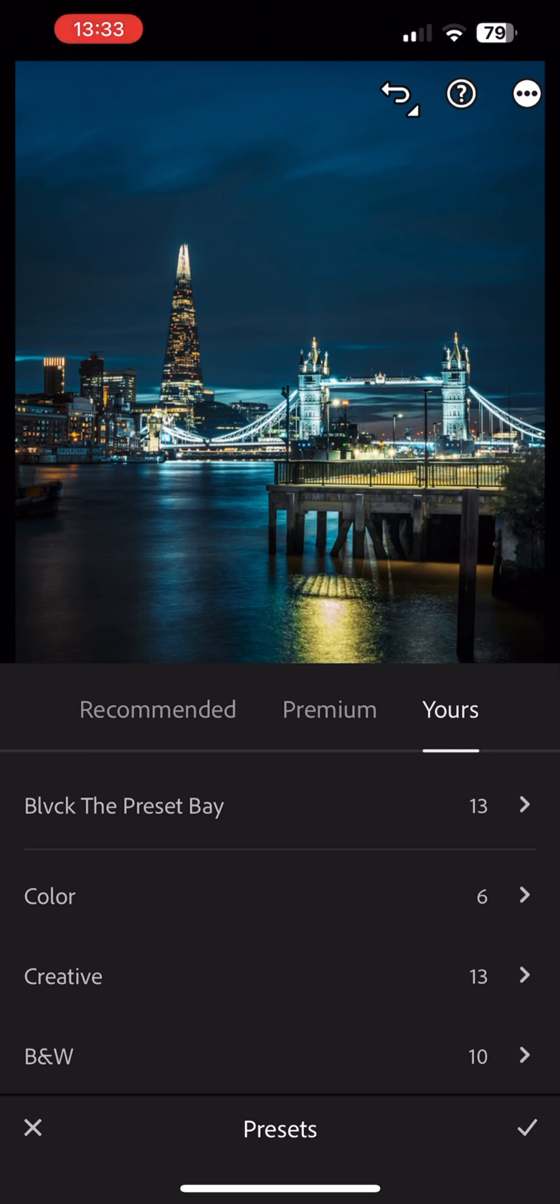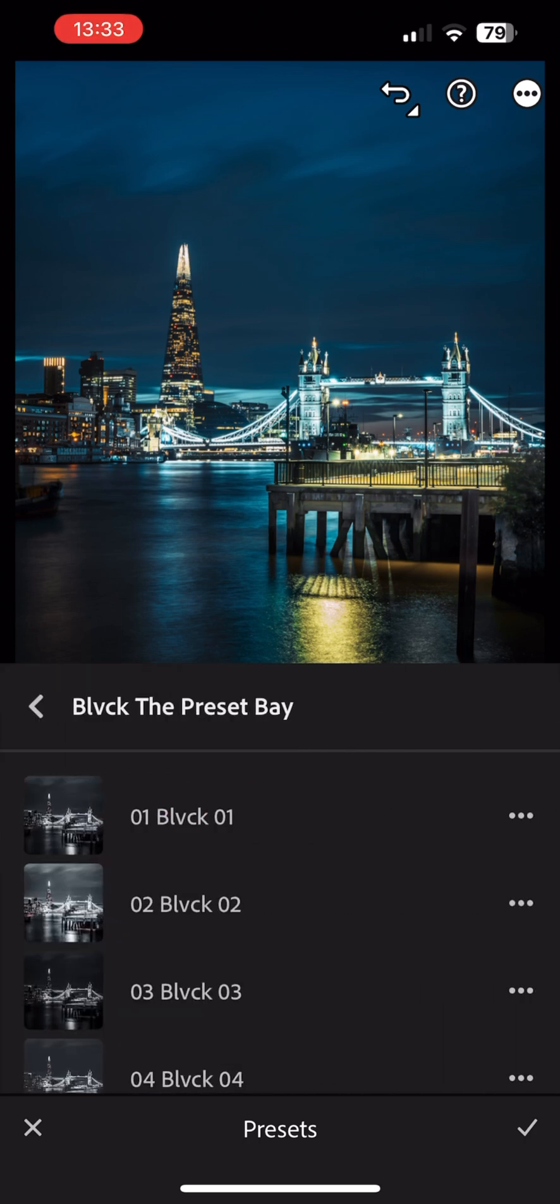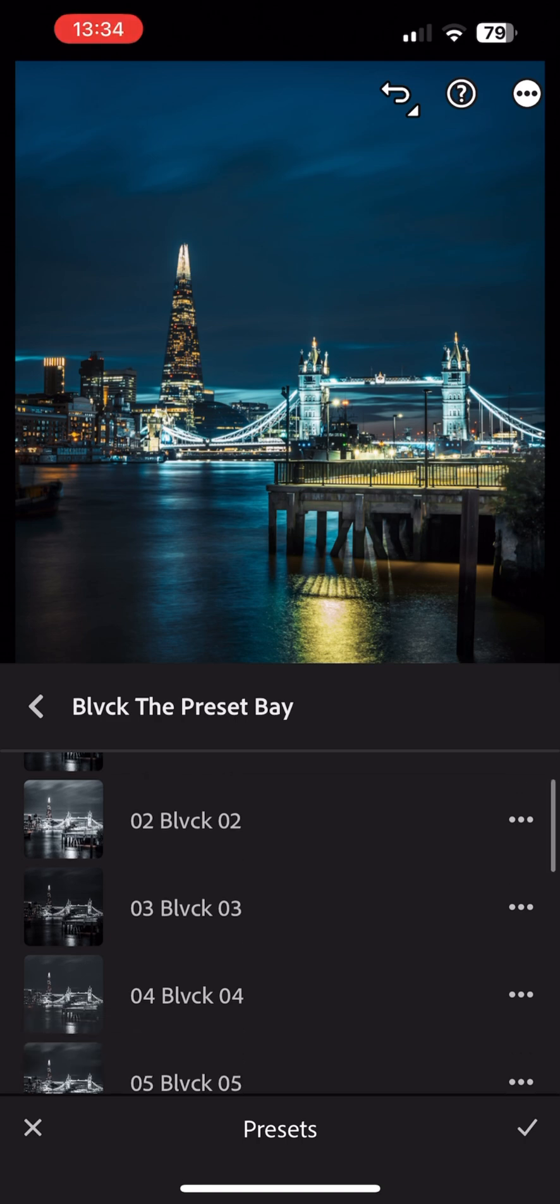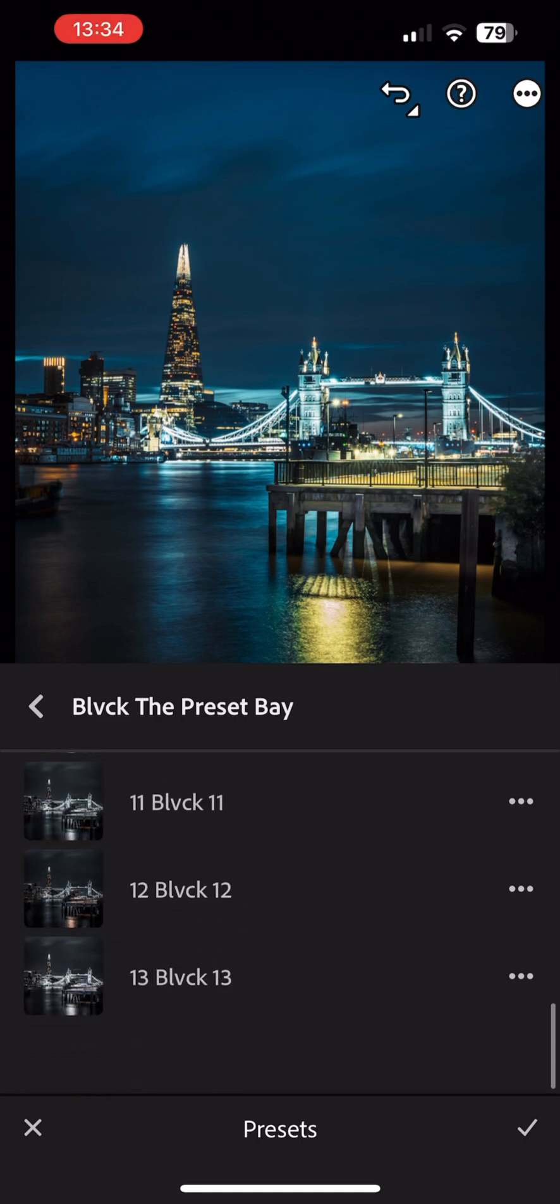To do so, make sure you are in the Yours section, then look for the imported collection. Tap it and select the desired preset to apply it.